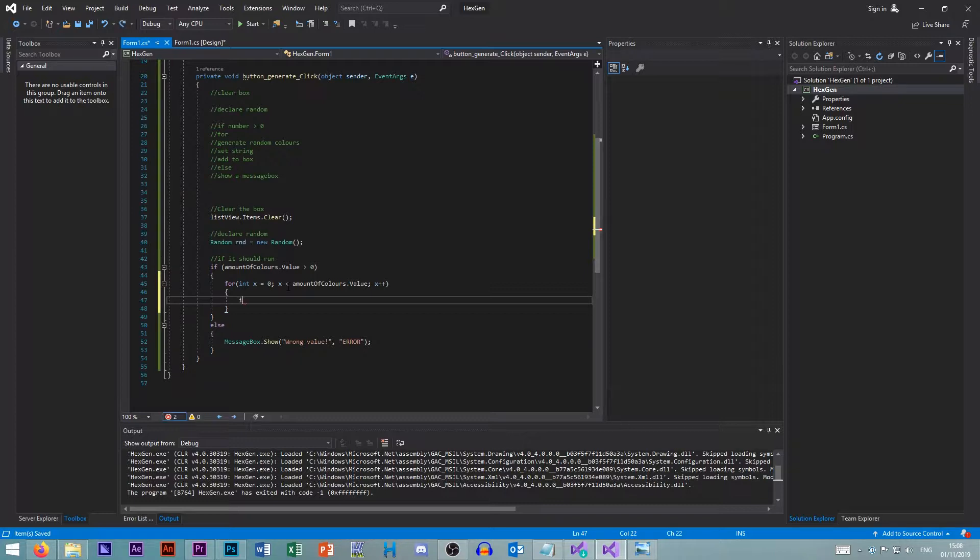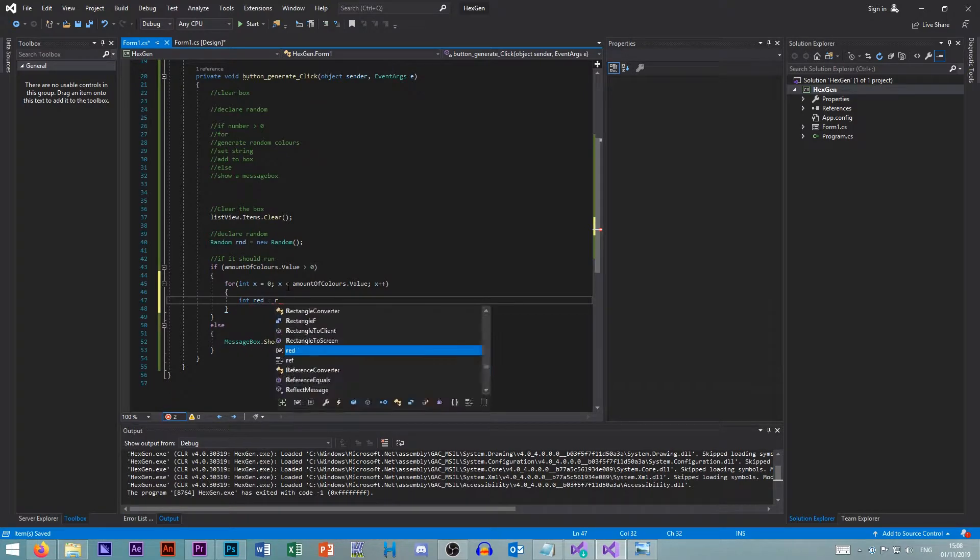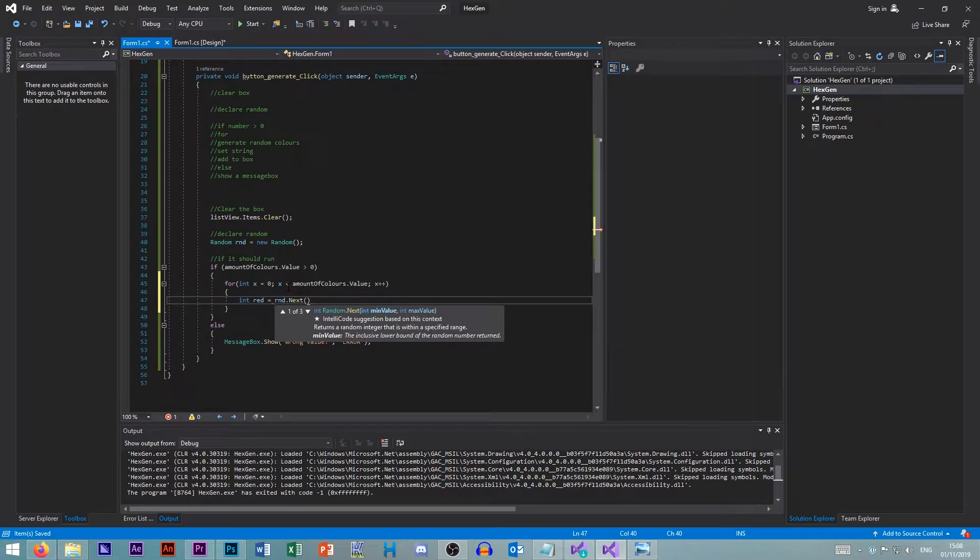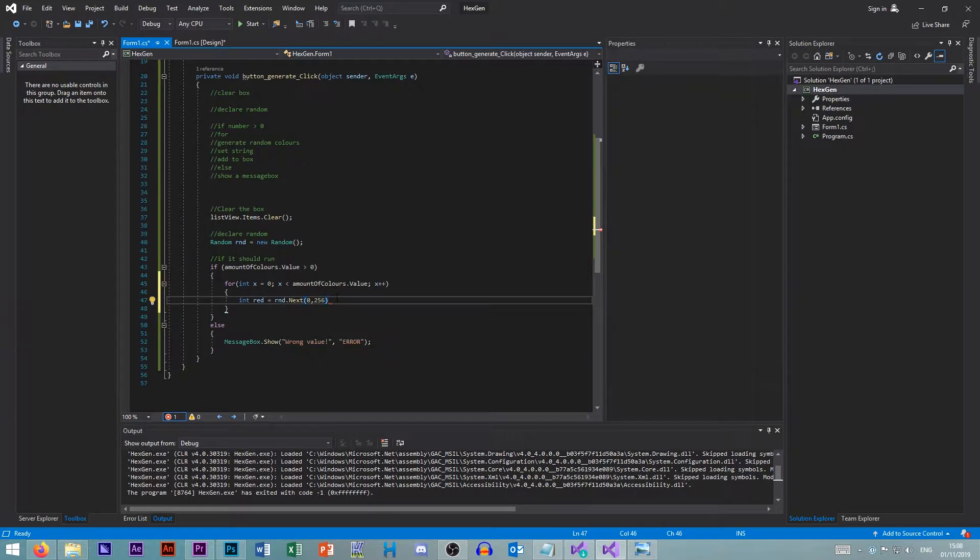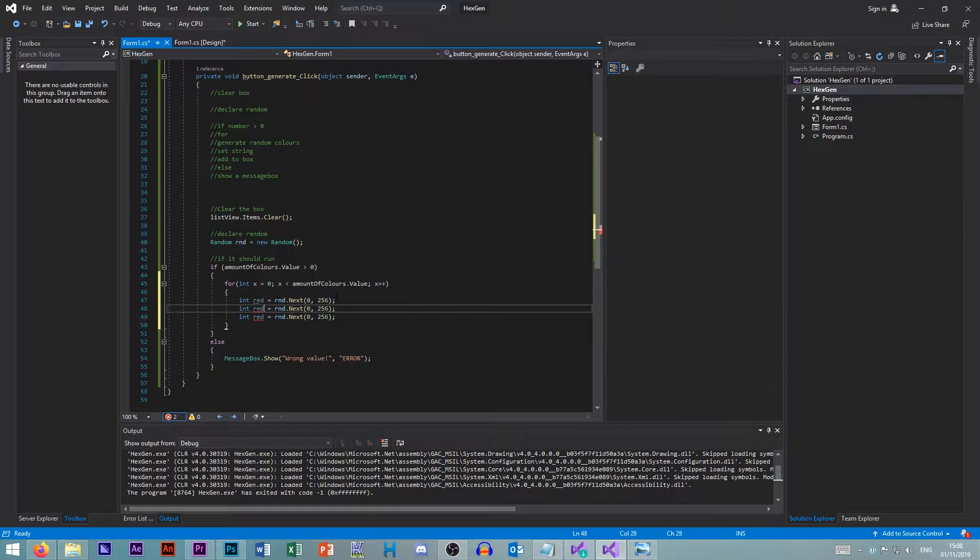We create an inline integer called red. And we go rnd. So a random next. And we get the random color. Zero, two, five, six. And as it says here, as it very kindly says, the exclusive upper bound of the random number returned. Meaning that it will never return two, five, six. Since it's an upper bound and it's exclusive. If it was inclusive, it would include it.